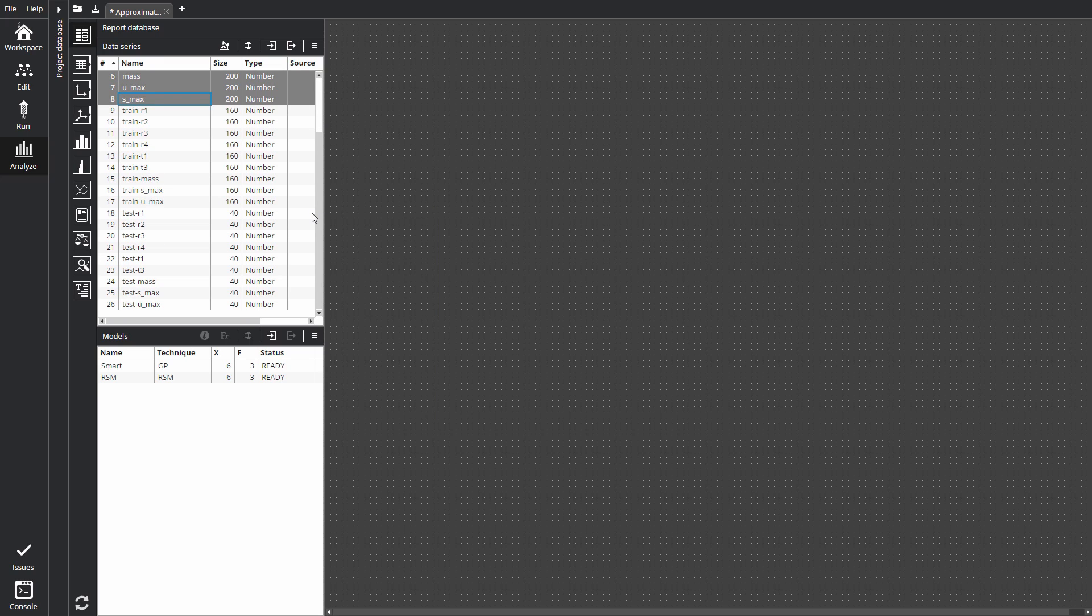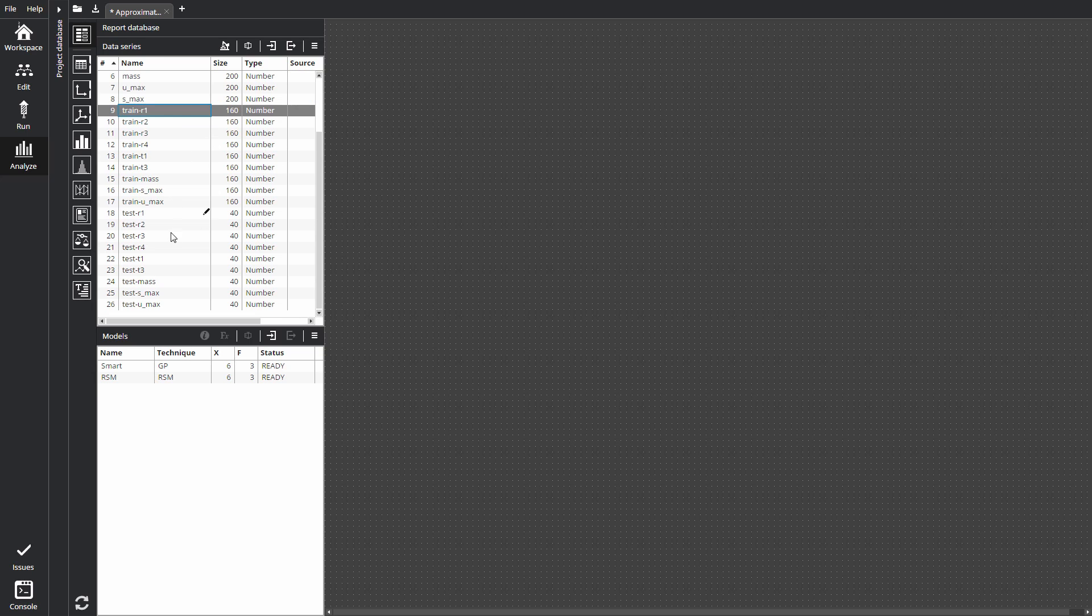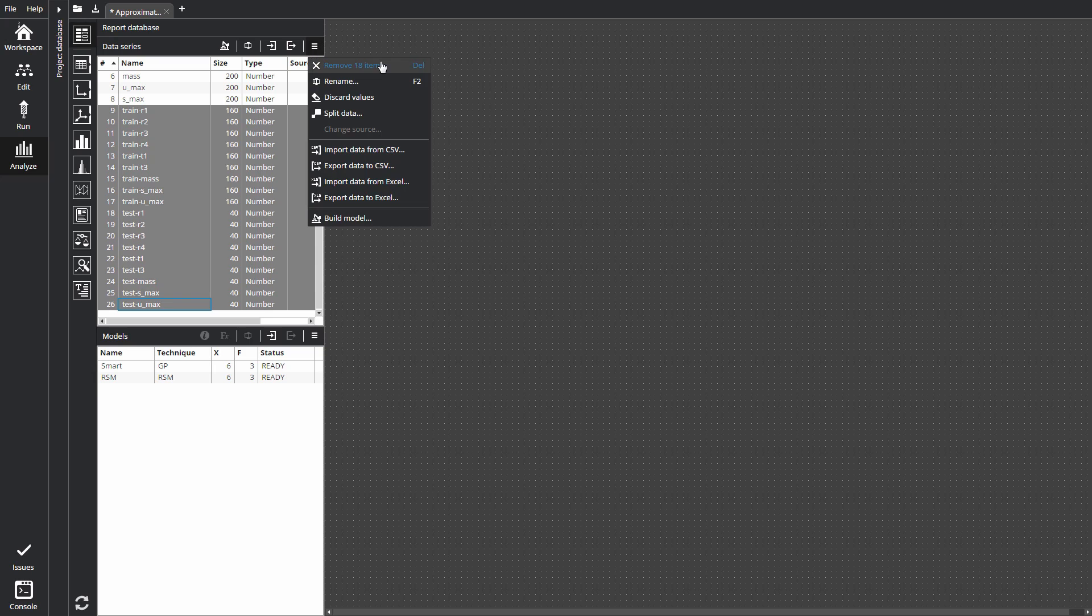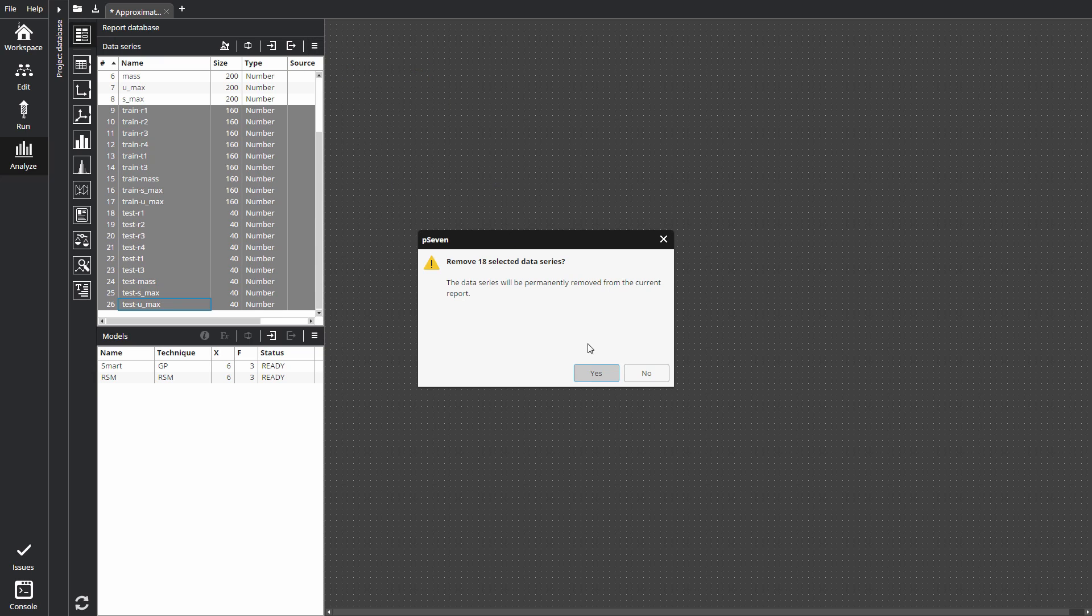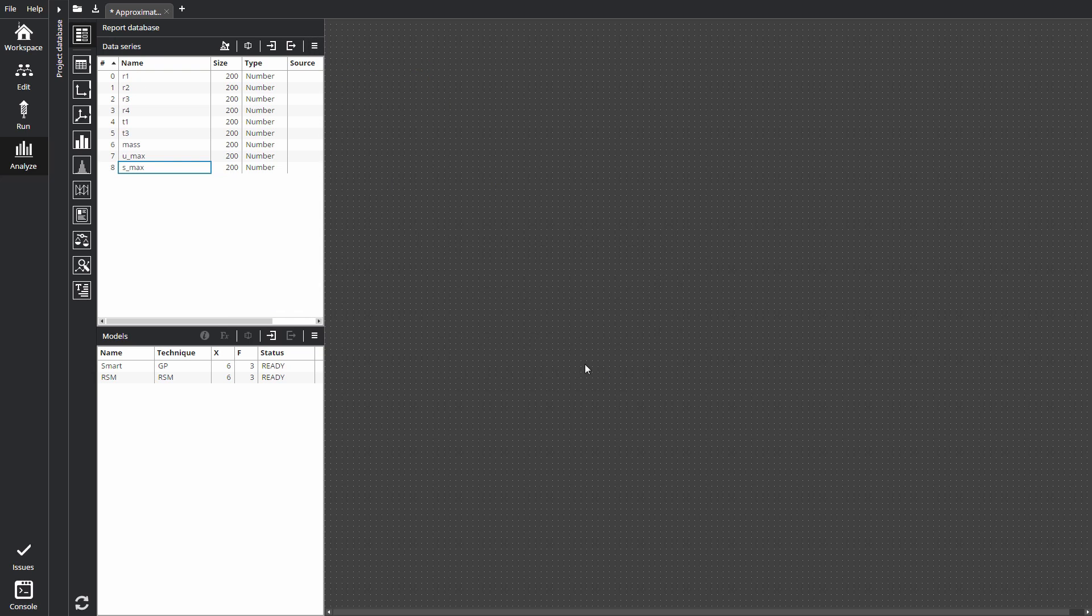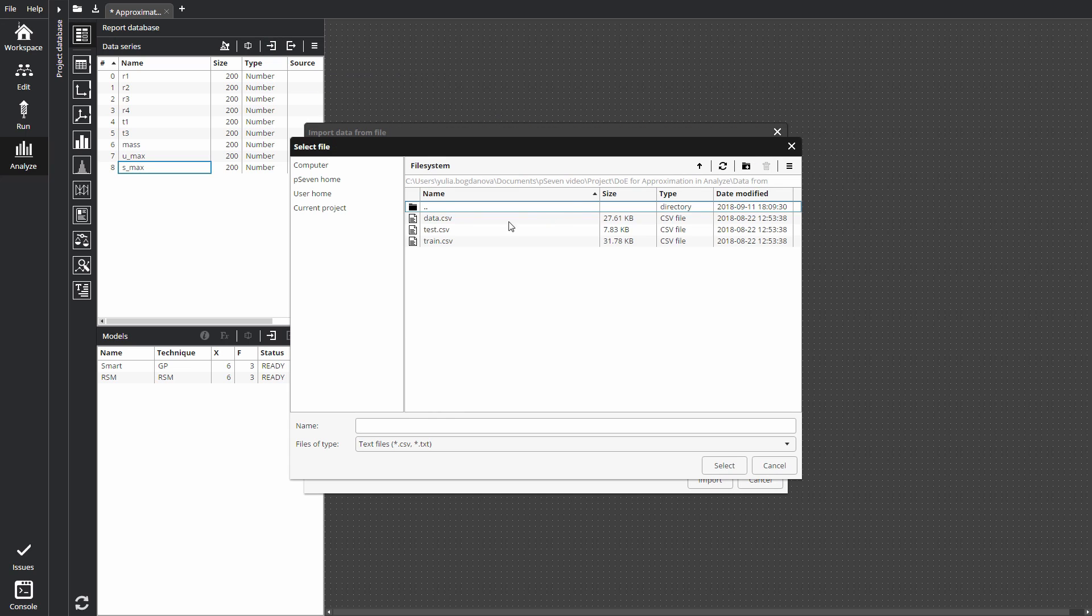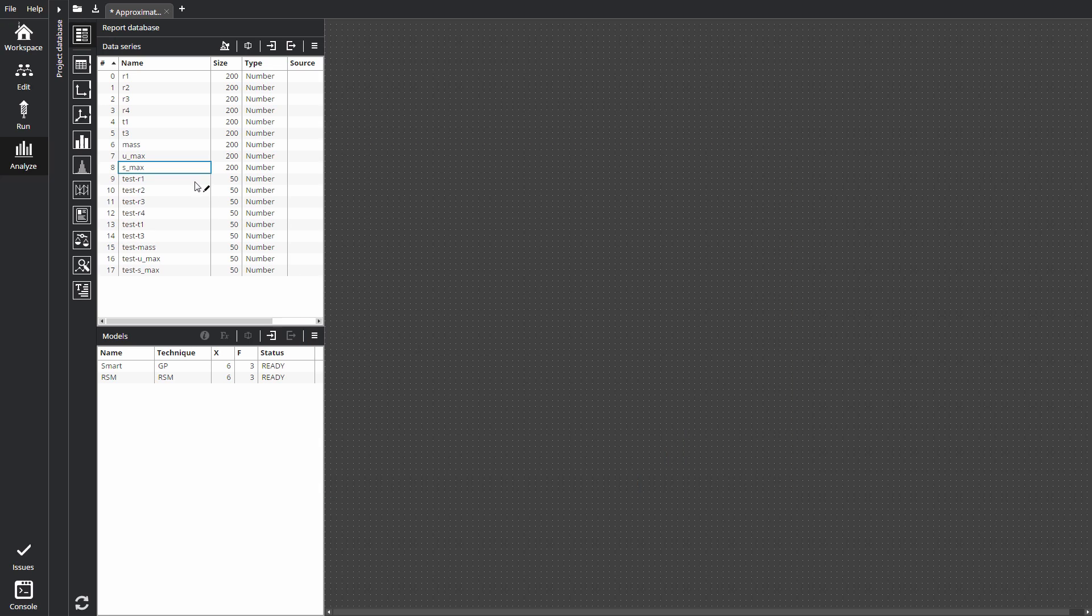Now datasets are in the list. We will use a test sample prepared beforehand. Let's import test sample from external CSV file. Click Import data on the toolbar. Select the file location and click Import. Now we have independent test sample and can validate the approximation models.